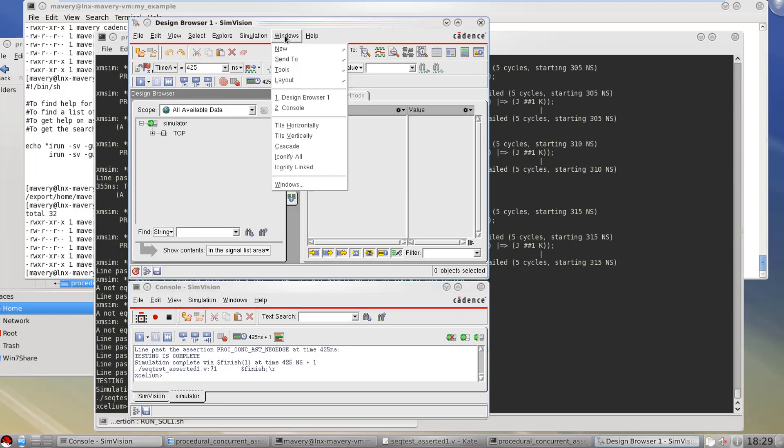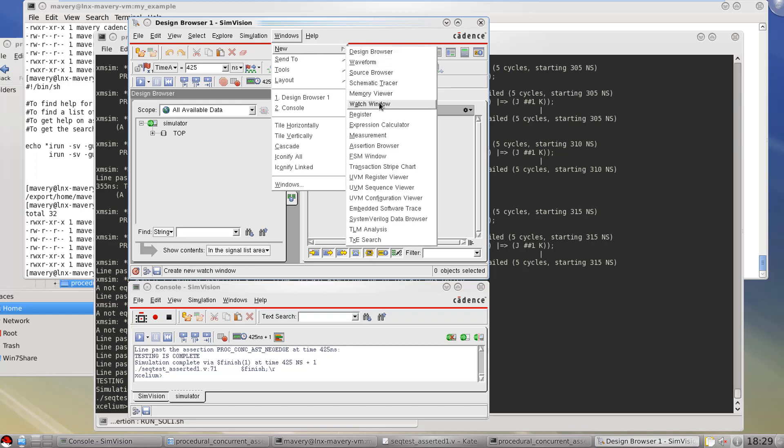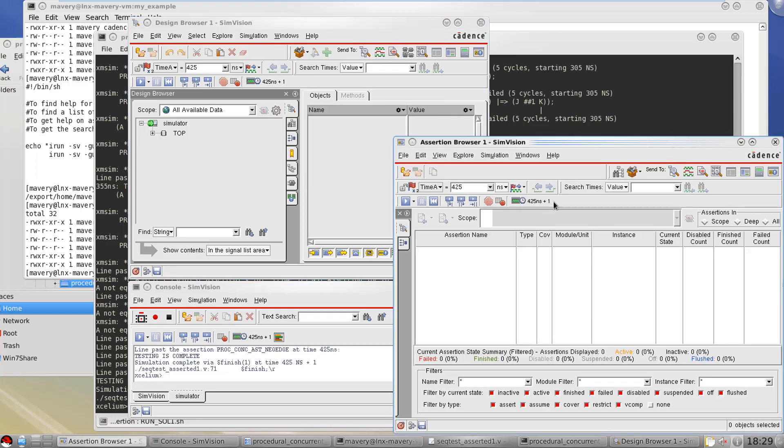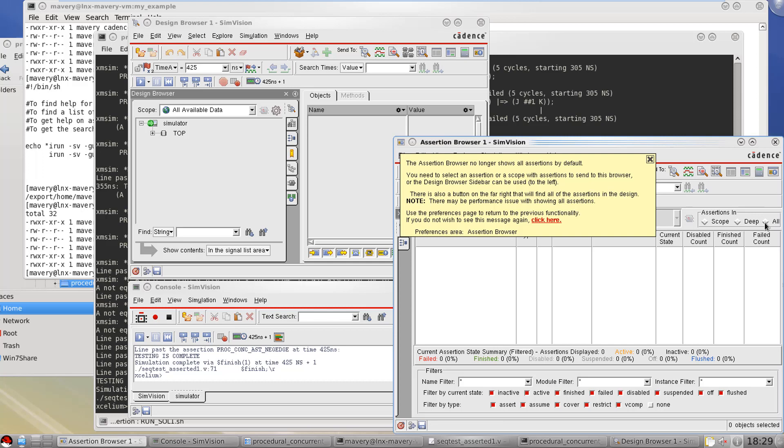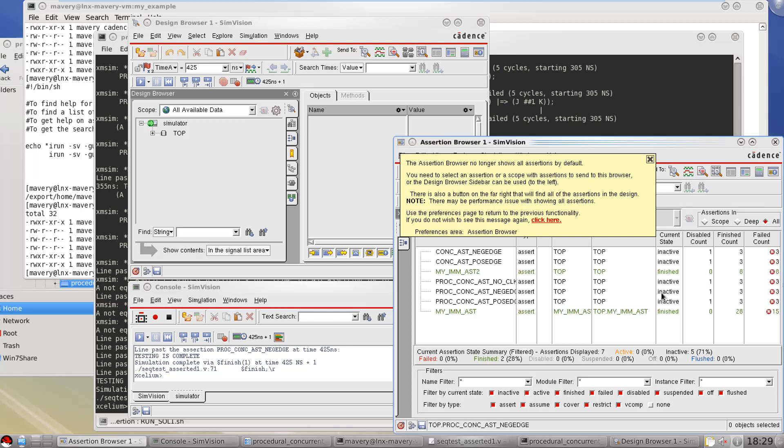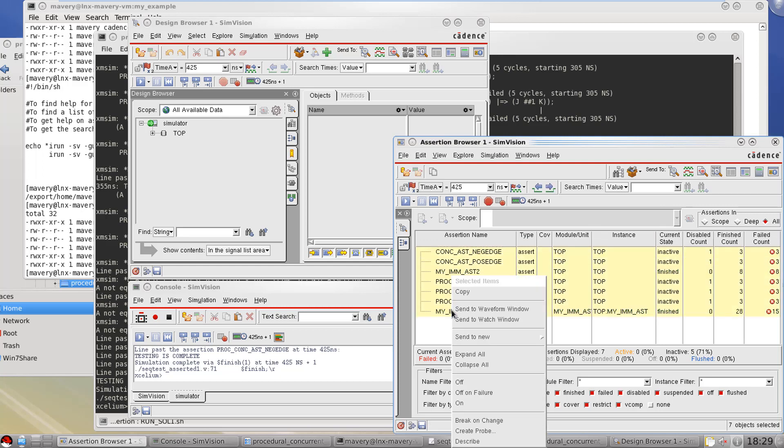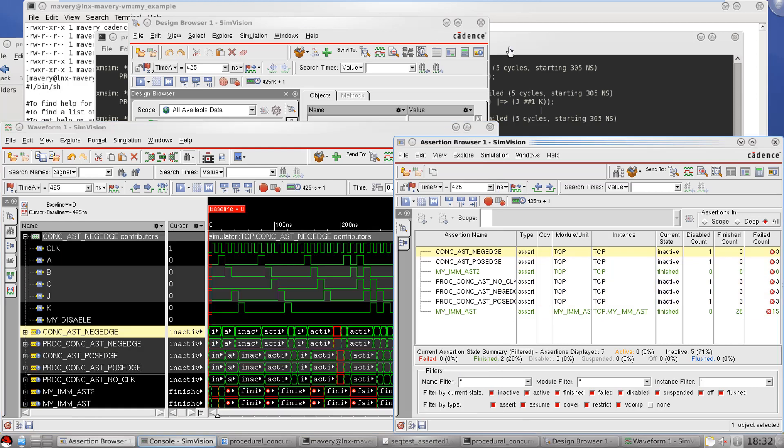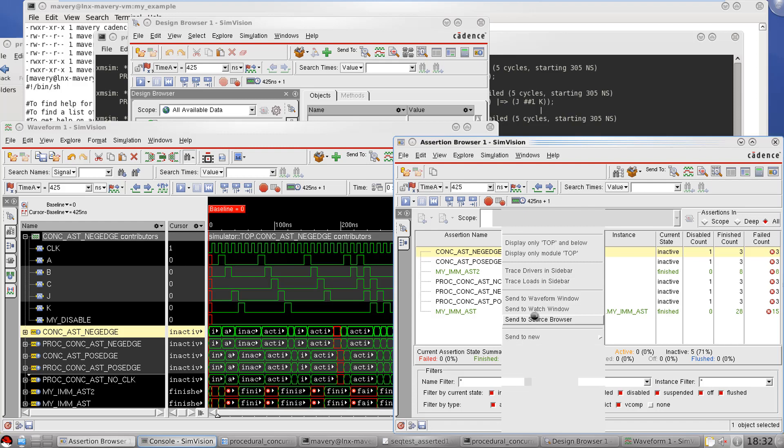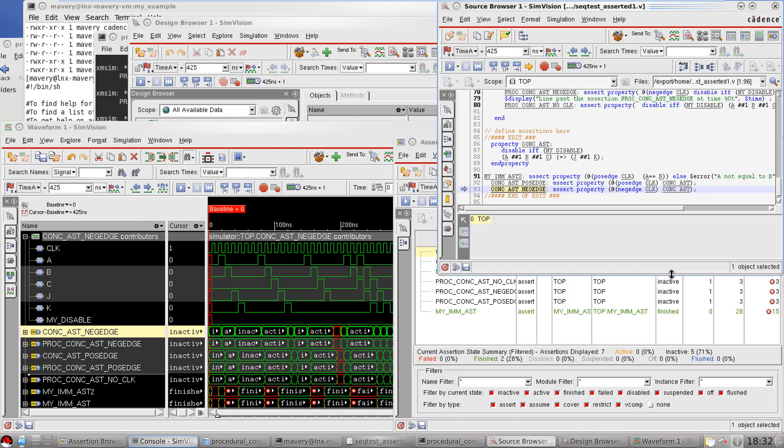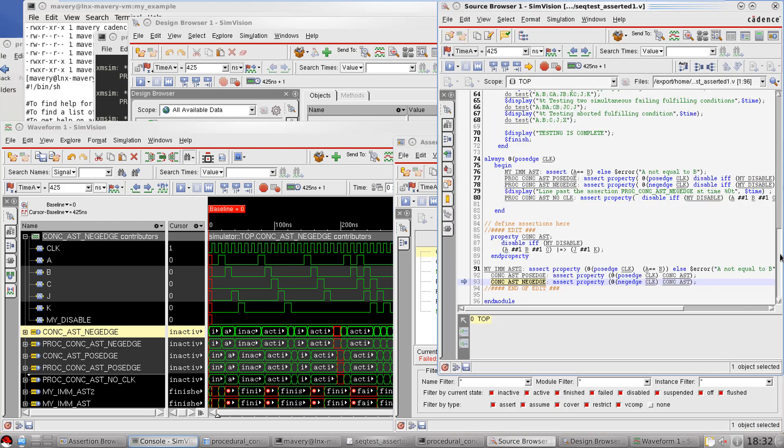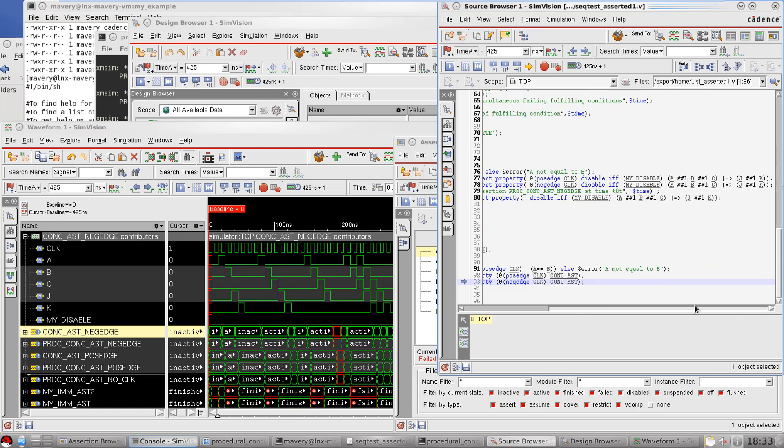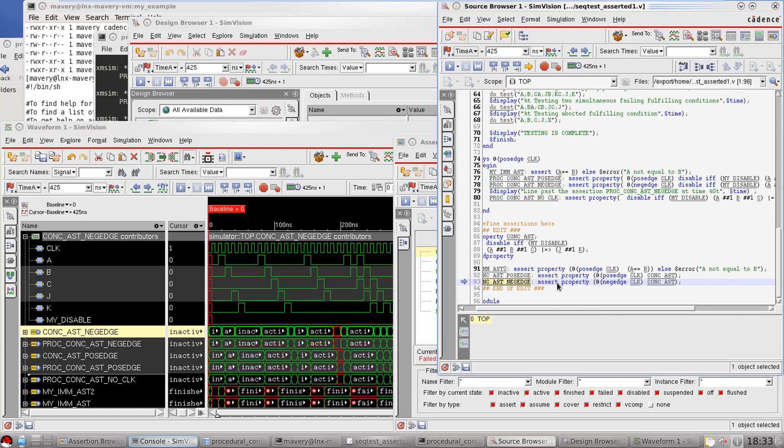So if I go to this windows menu here, new assertion browser, this lists all assertions in my design. I need to push in this all button to see them all. Notice here in that table I've got my two immediate assertions as well. So from this table I can't really discern the difference between an immediate assertion and a concurrent one. So let's say I'm gonna select to send these to the waveform view. What I can also do is open the source browser in the tool so click right on any property center source browser to see this code down here. So here's my assertions I can see.